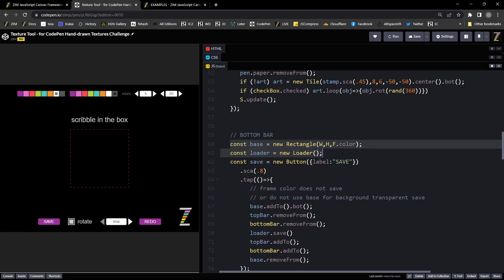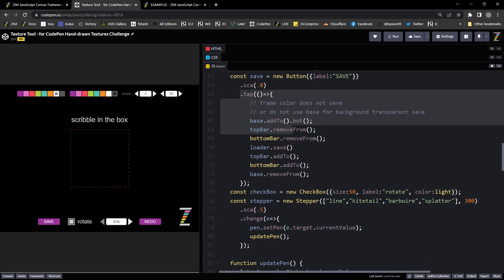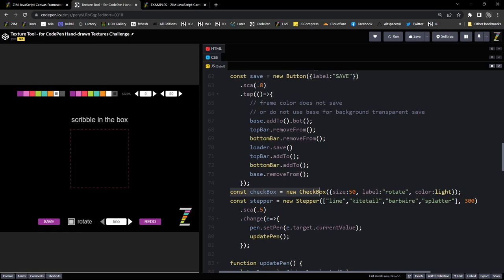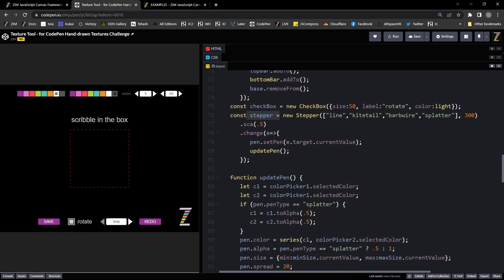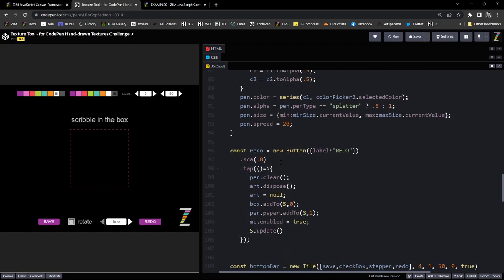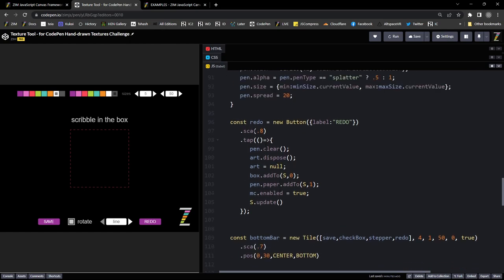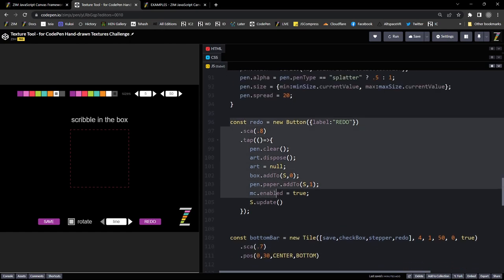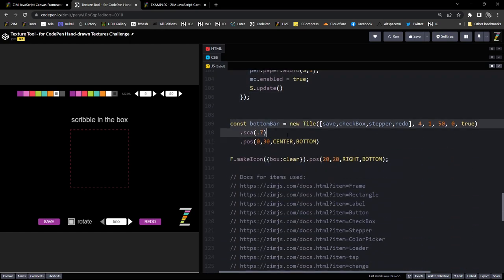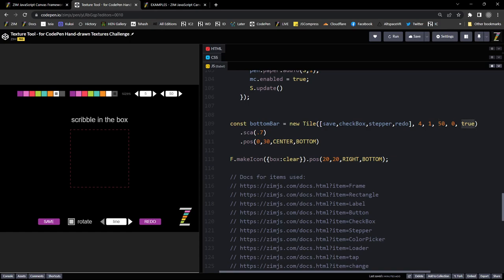But what we were wanting to take a look at is how did we do that thing down at the bottom? Here is the save button with its tap event and note we've scaled it to 0.8. Here is the check box and the stepper and we've reduced that scale as well. Looks like we didn't scale the check box. We set this check box to a certain size there. And then we have a redo button right there. And then we have our bottom bar, which is our tile.